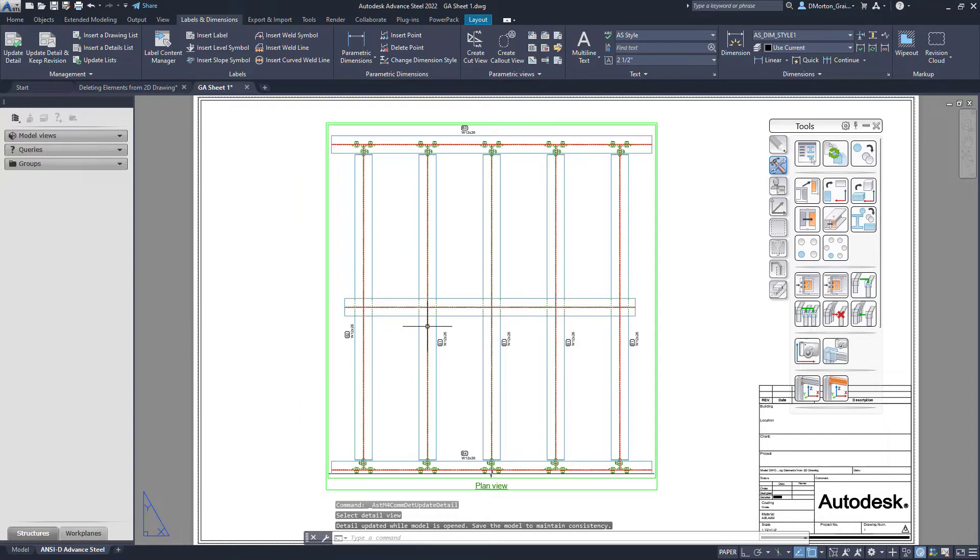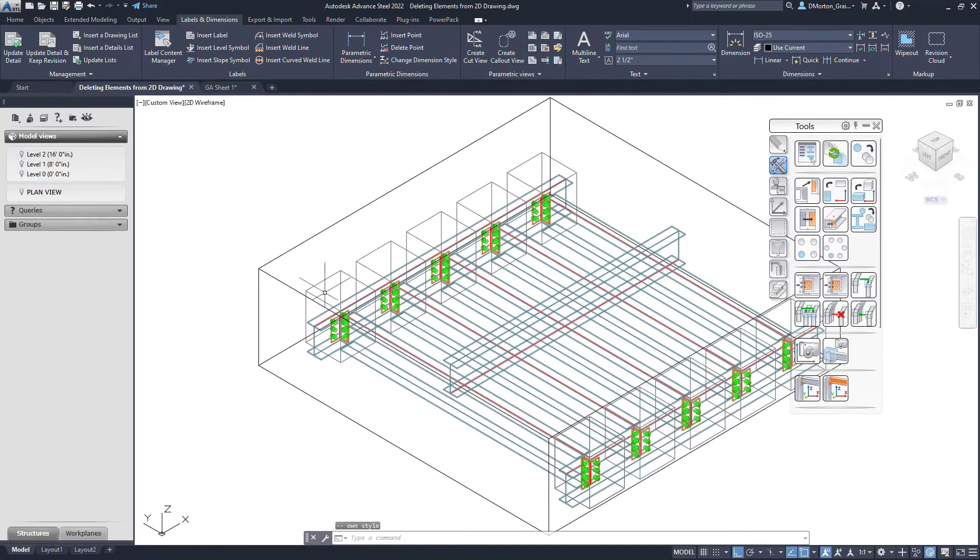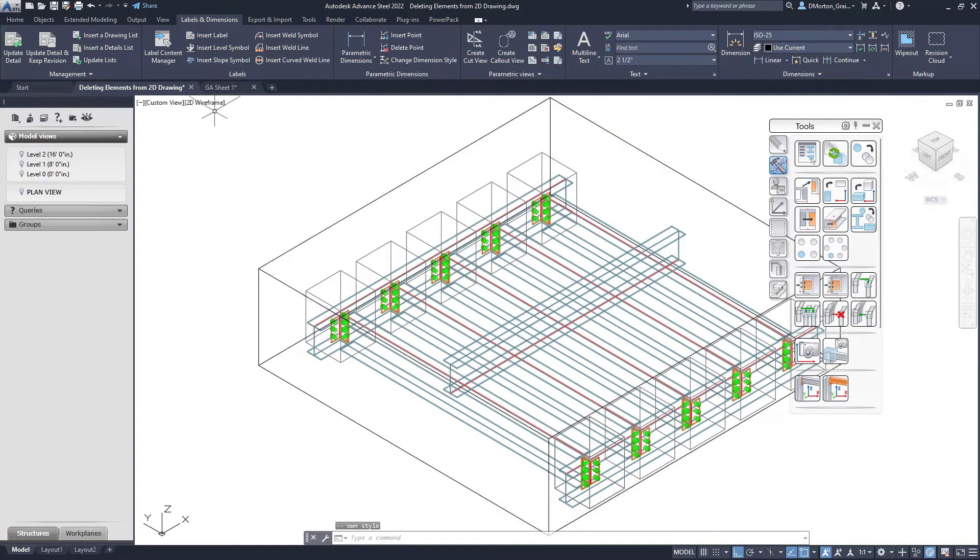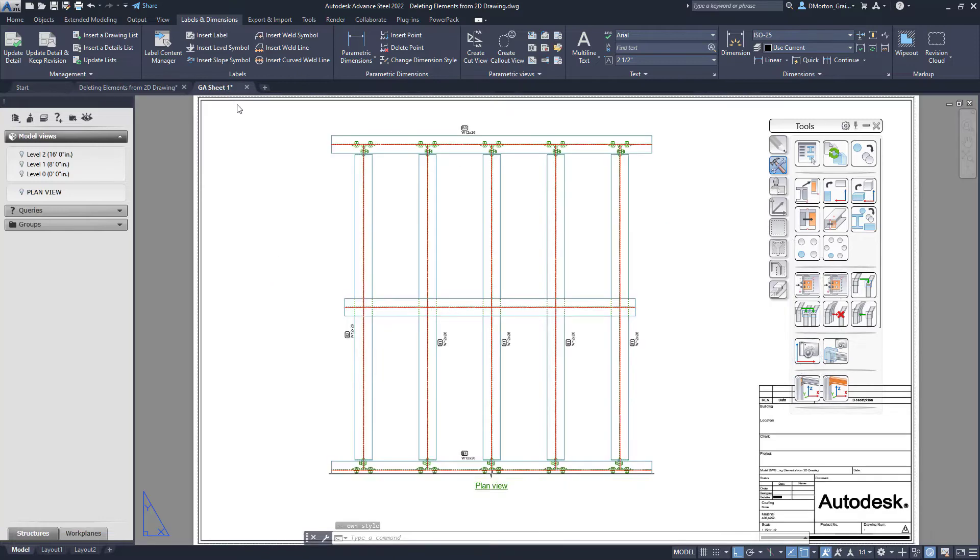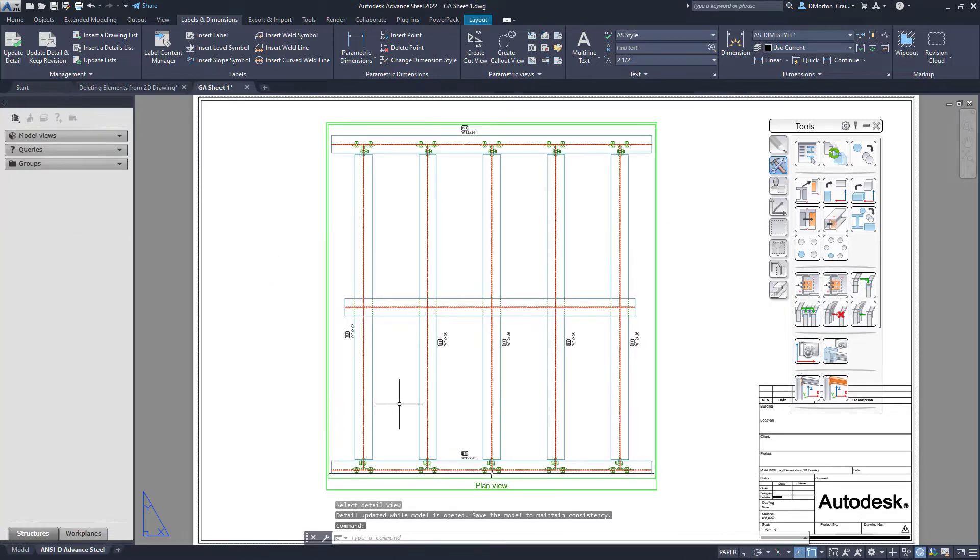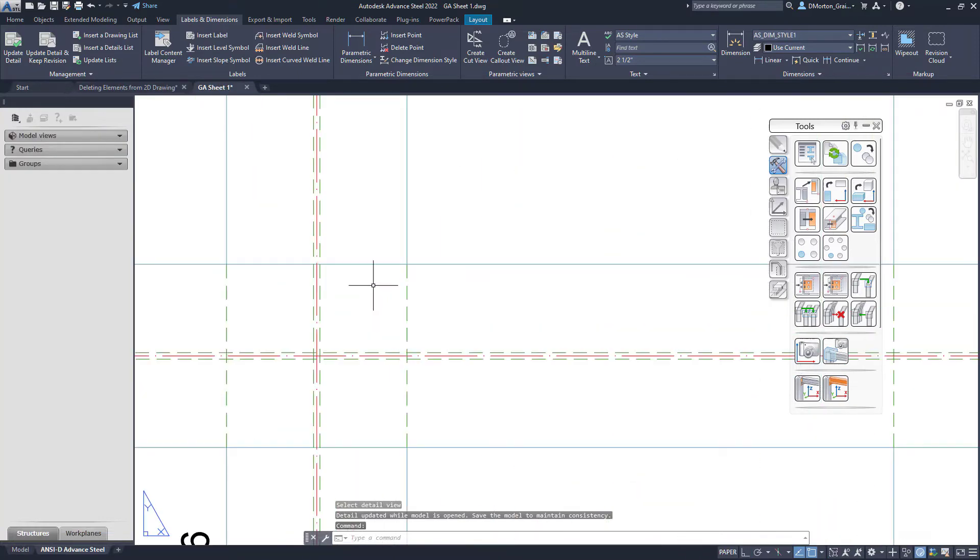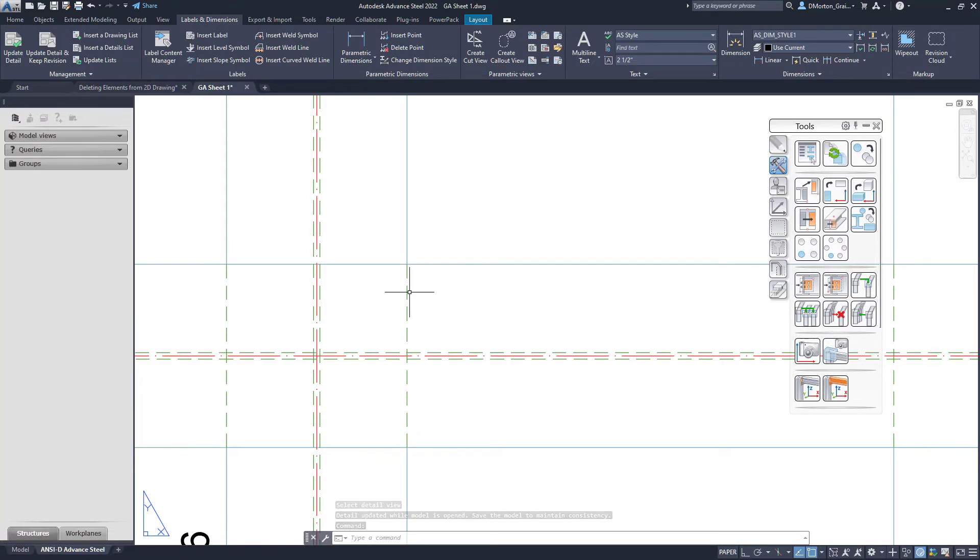I have in here now the exact same elements that I have in my model, so you can see the beam going across the top and the elements connected. You'll notice that those beams going across here, where the other beam covers it, it's a dotted line.